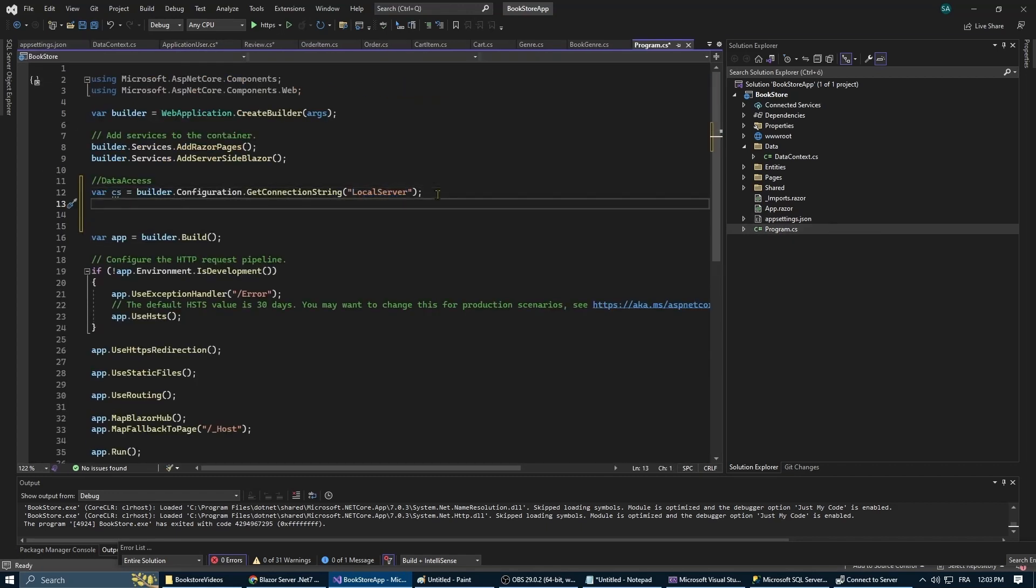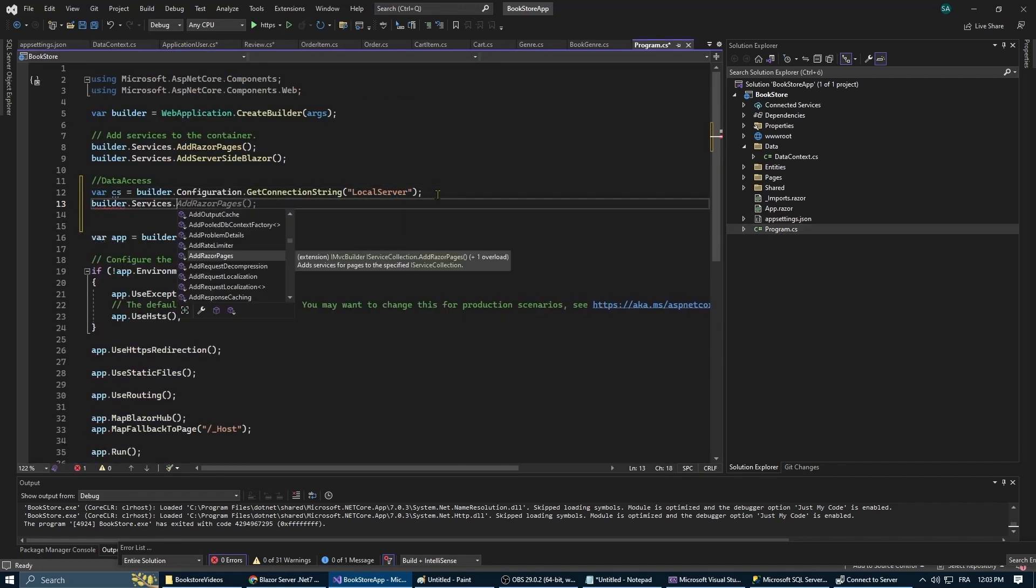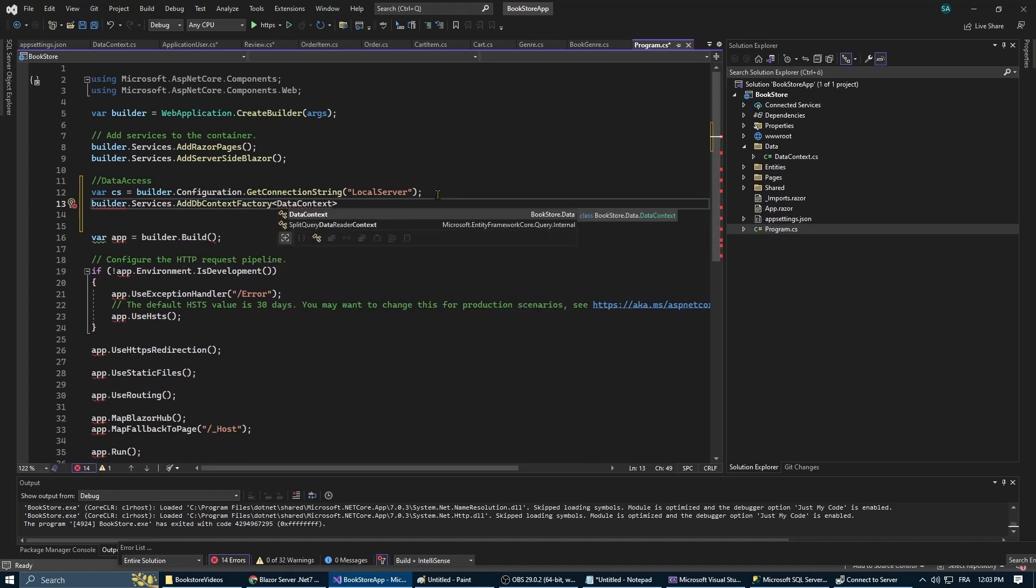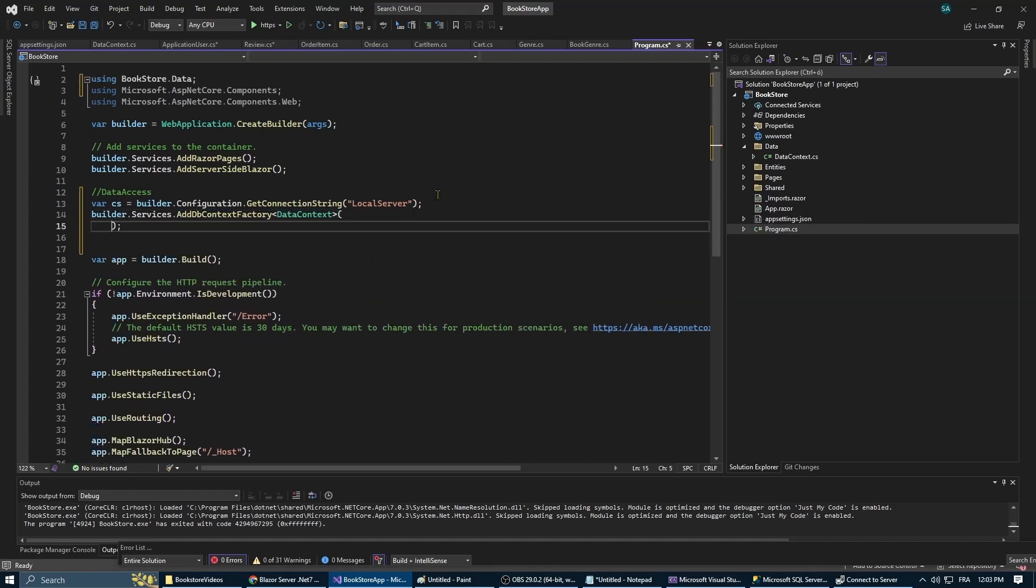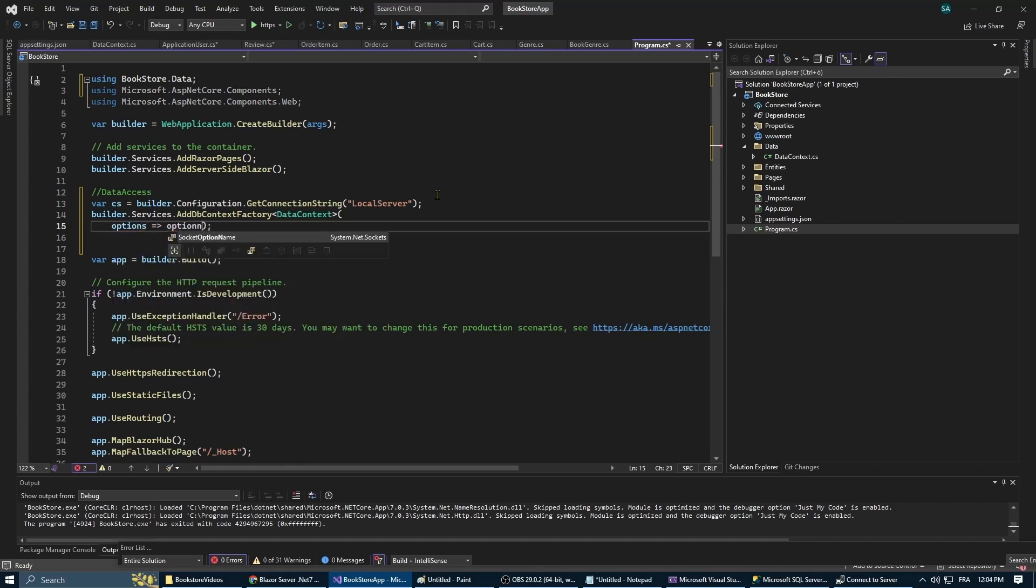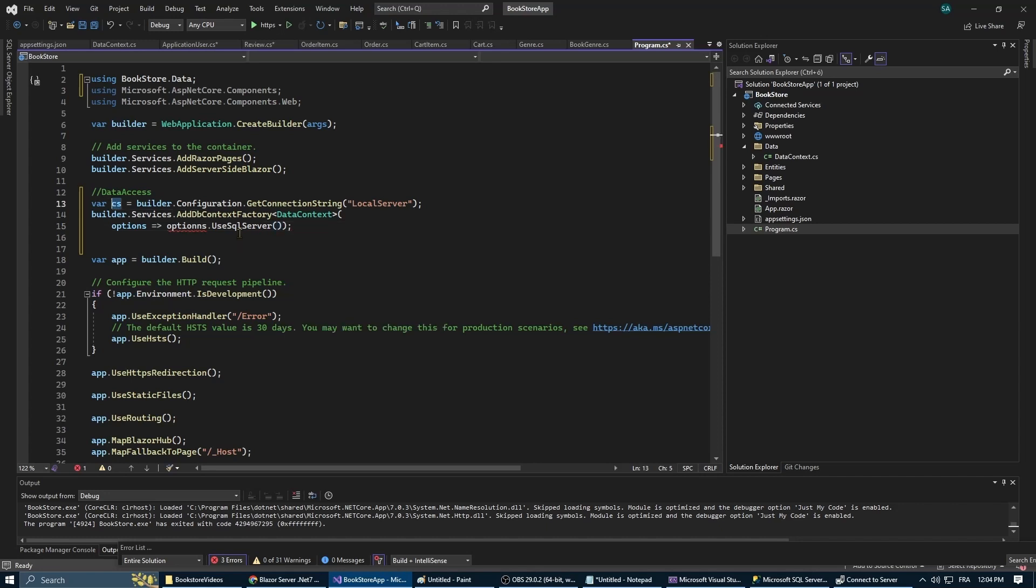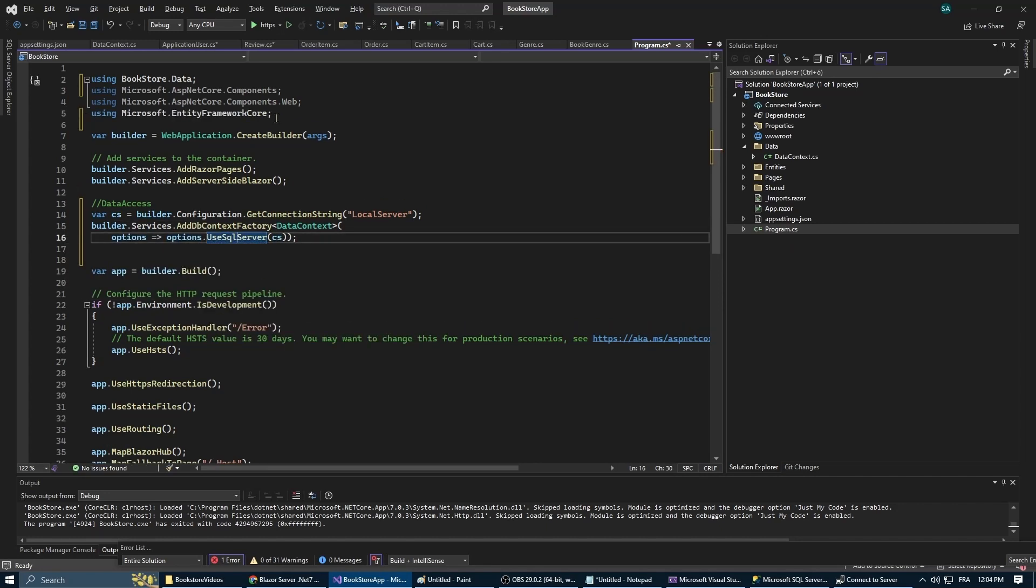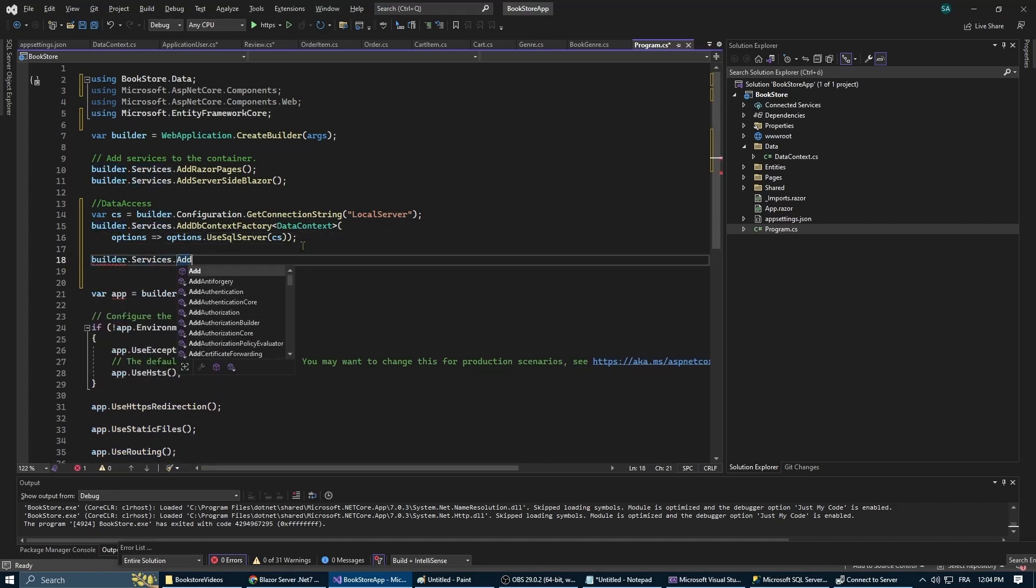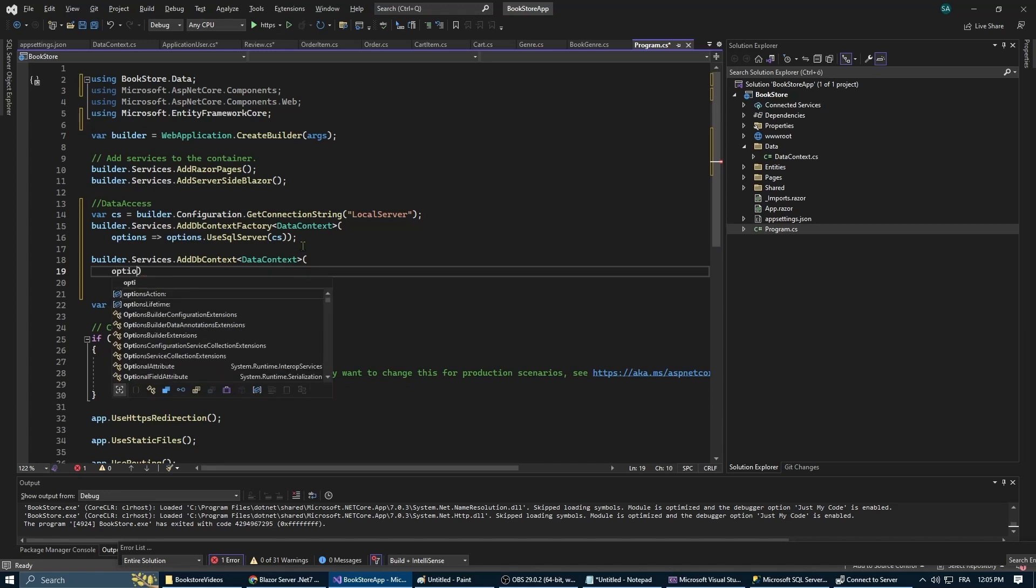And here you can define the name of the database that is going to be created. Next we'll configure our data context to work with our database. In program.cs we'll add the AddDbContextFactory method. This one will allow us to register our data context with a dependency injection system. That means we're going to be able to create new instances of our data context whenever we need to interact with the database.